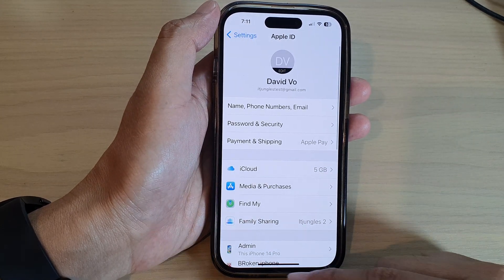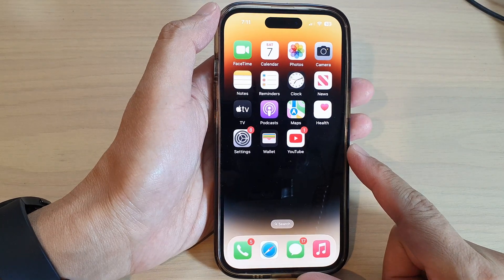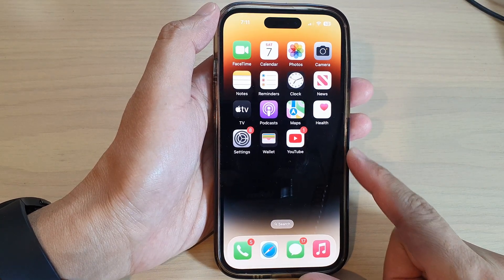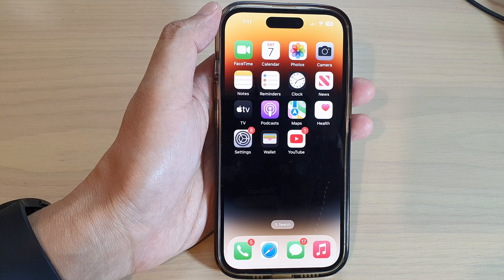And that's it! You can swipe up to go back to the home screen. Thank you for watching this video — please subscribe to my channel for more videos.